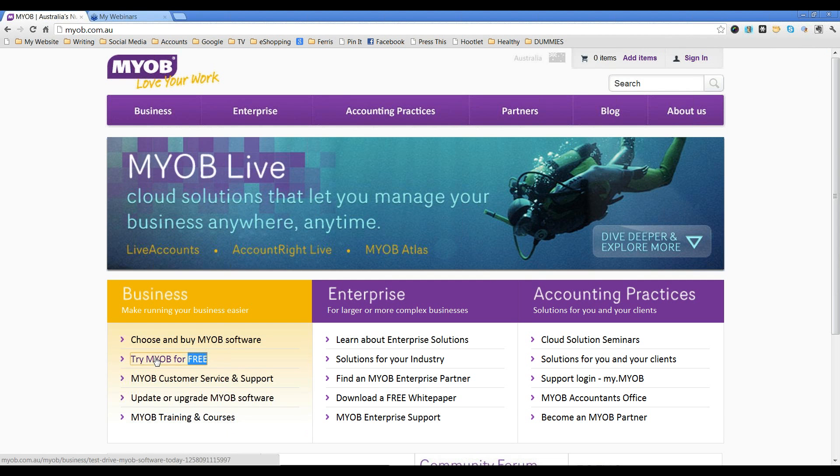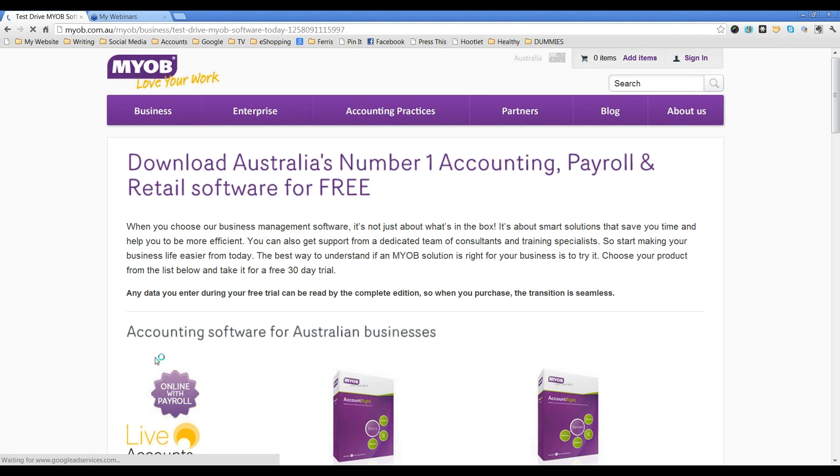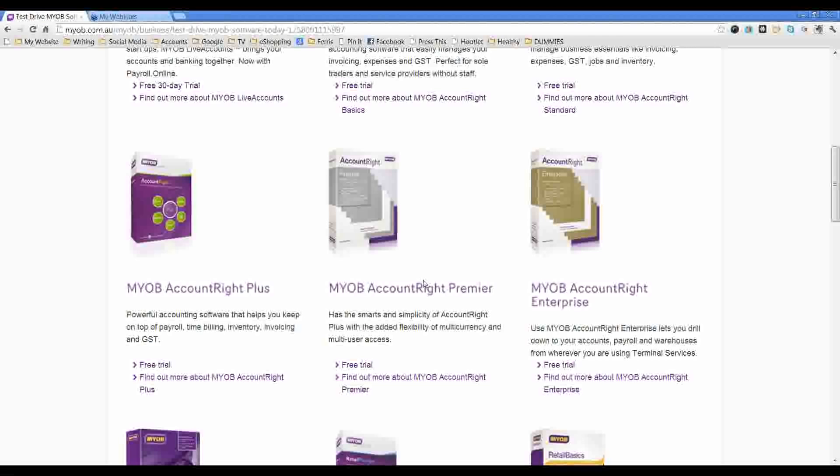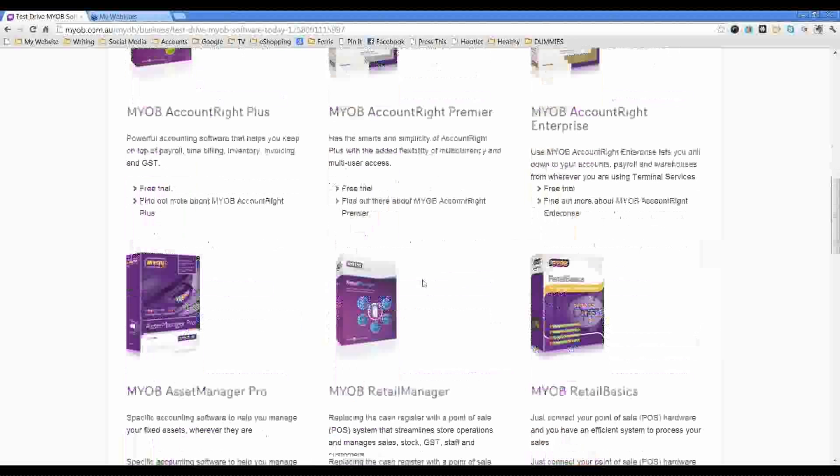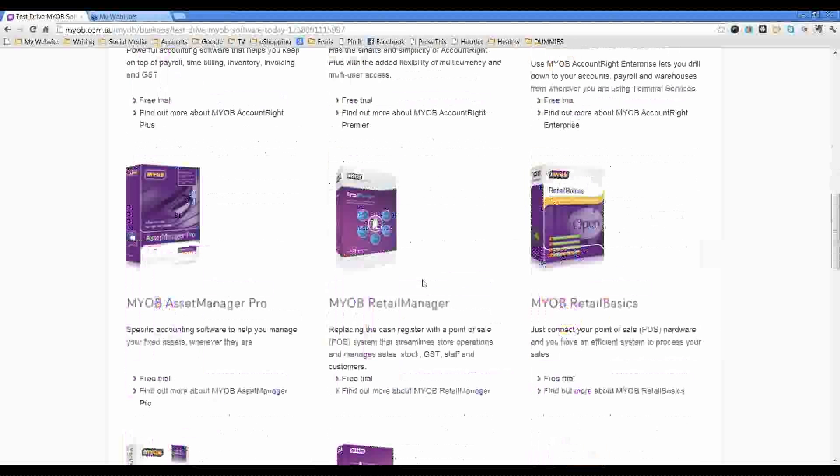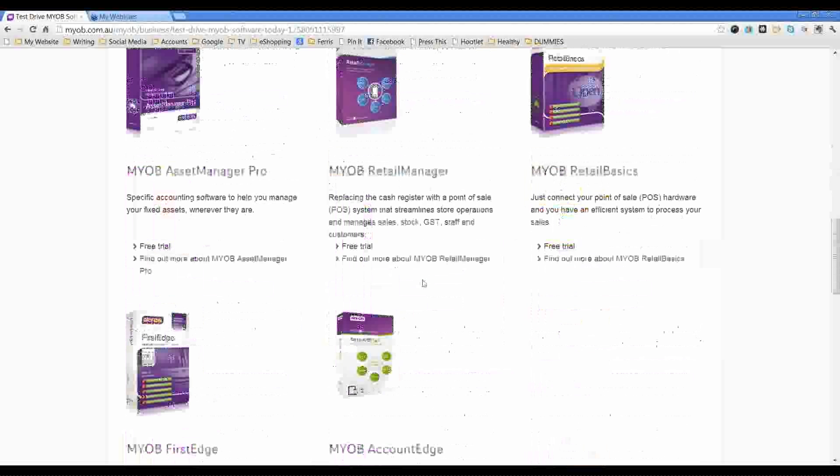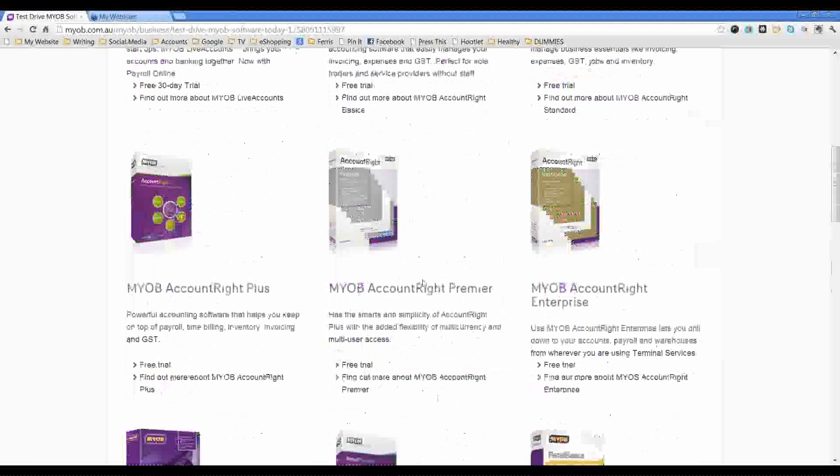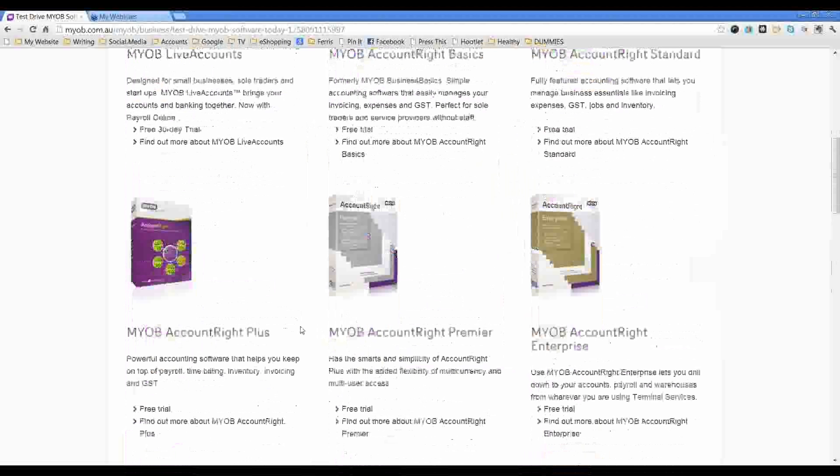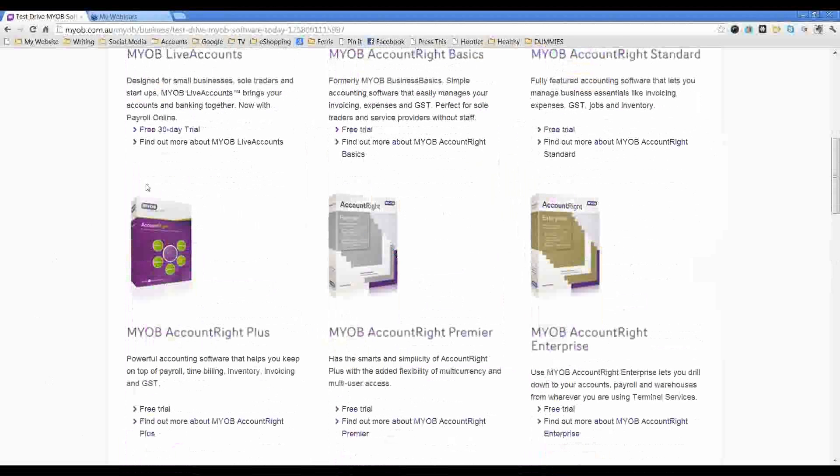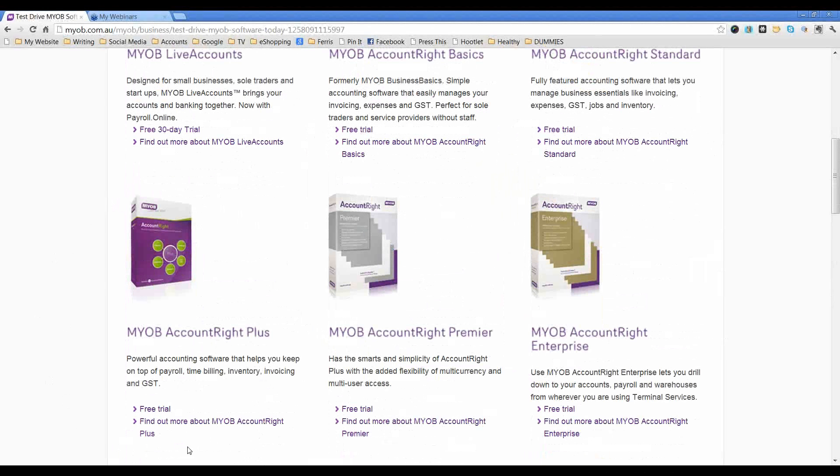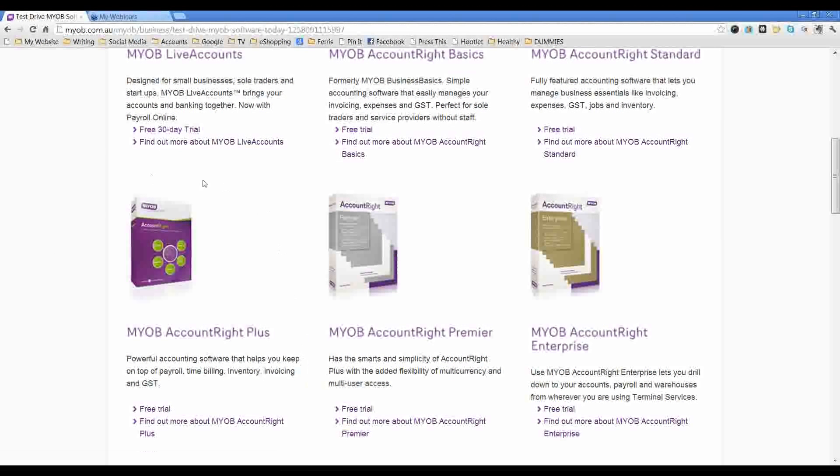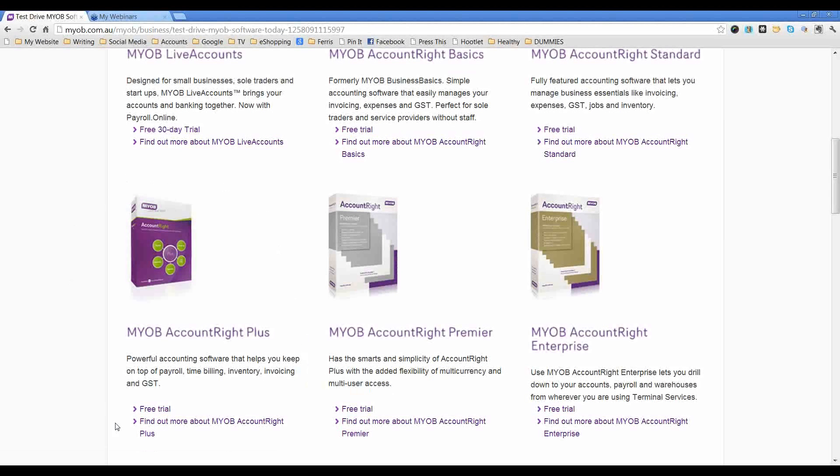What you do is you click through and it has an option to actually download a number of versions of MYOB. But the version that you would want to work with is this one here, MYOB Account Life Plus. Unless you have another need within your business for something else, this is the version that will map to the exercises in Learn MYOB in 7 days.